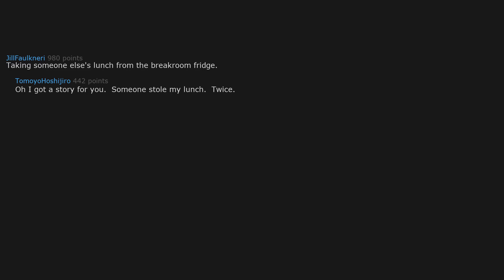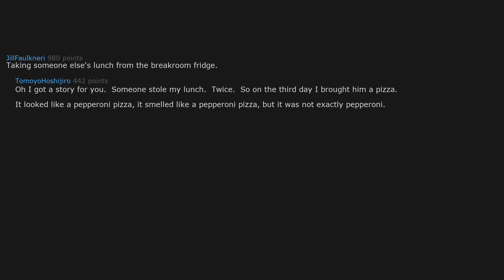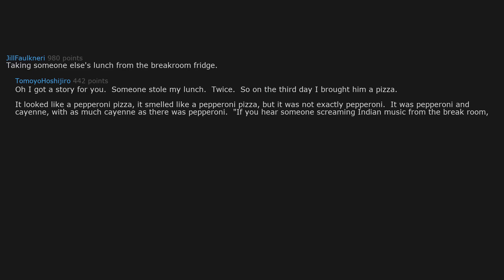Taking someone else's lunch from the break room fridge. Oh I got a story for you. Someone stole my lunch twice. So on the third day I brought them a pizza. It looked like a pepperoni pizza, it smelled like a pepperoni pizza, but it was not exactly pepperoni. It was pepperoni and cayenne with as much cayenne as there was pepperoni.